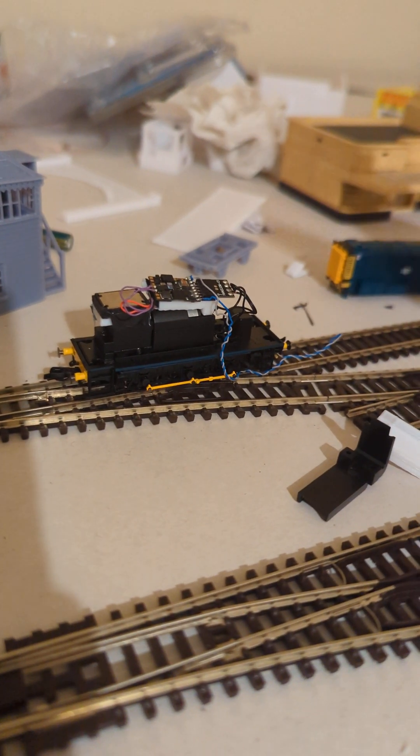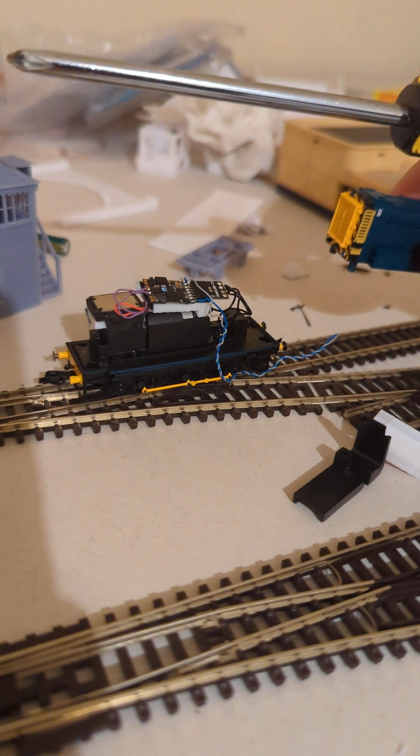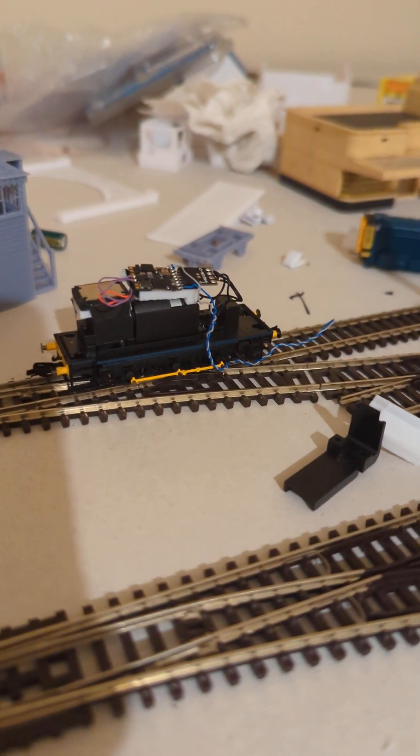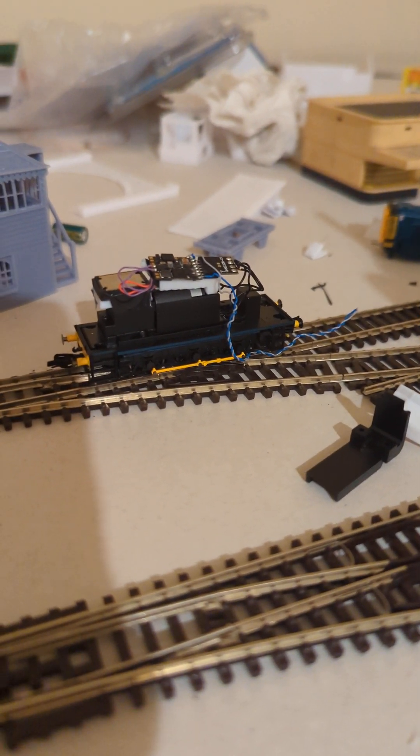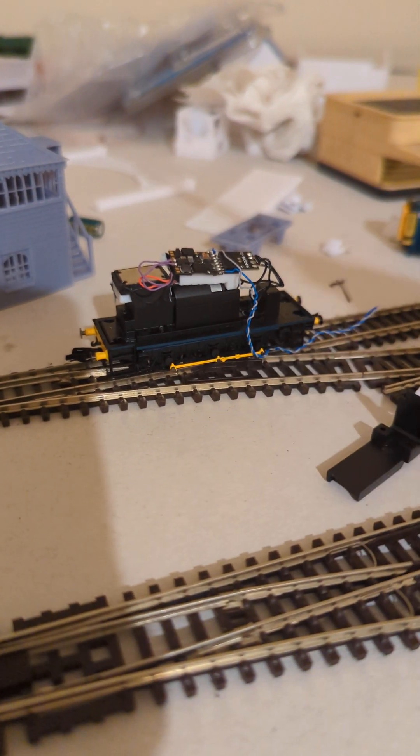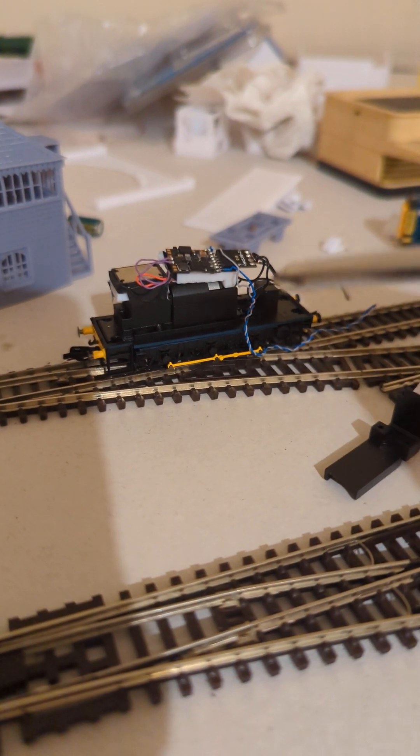So this is the 08 with the lid off, the lid is here, lid, shell, whatever, that's over there. To remove it, it's just four screws on the bottom, that's all detailed in the instructions, dead simple.